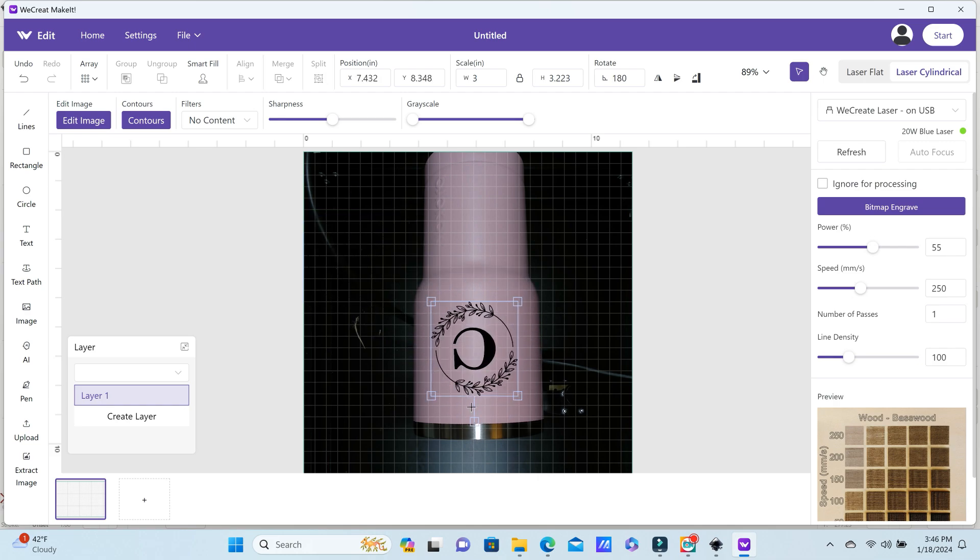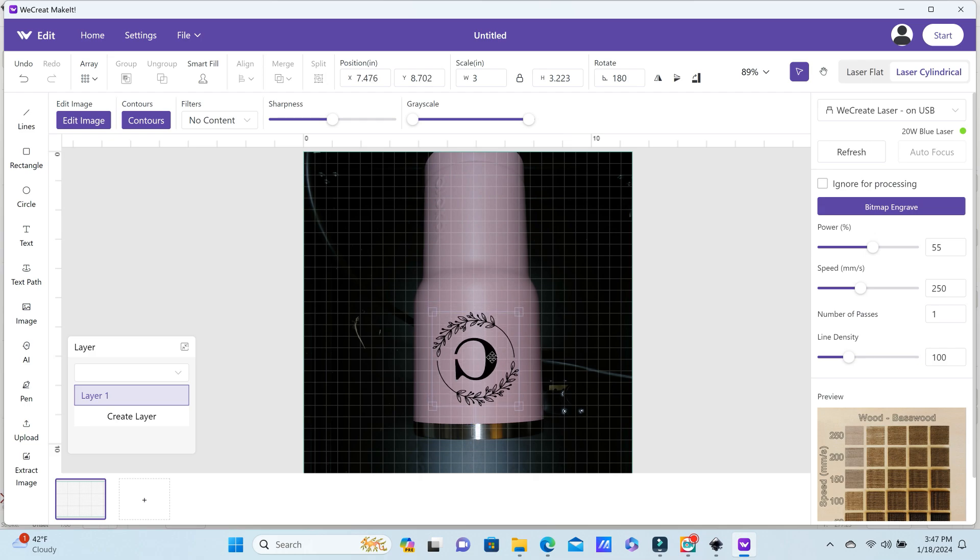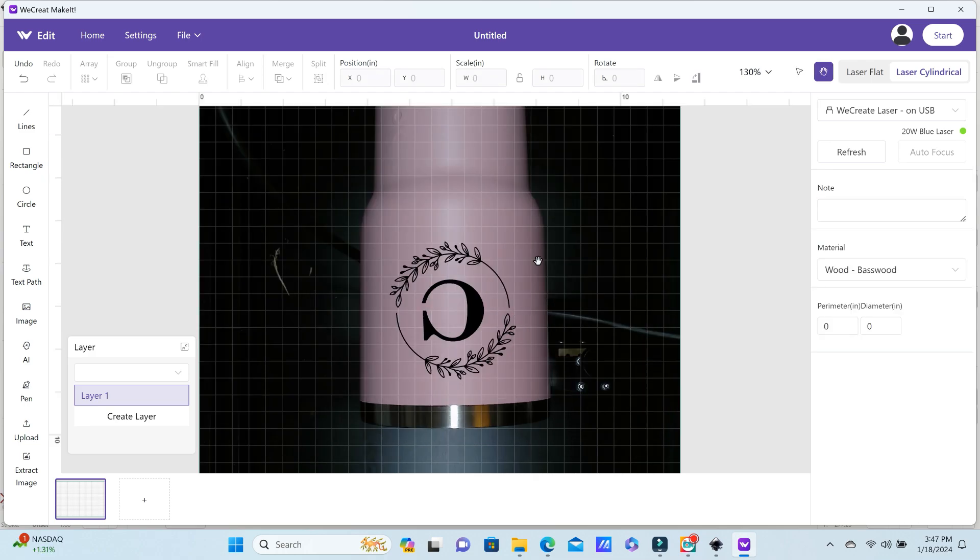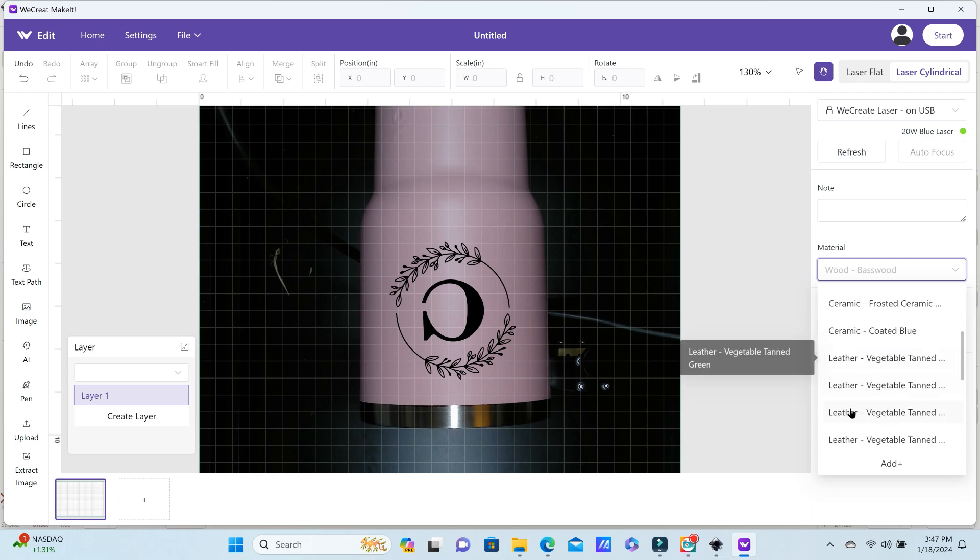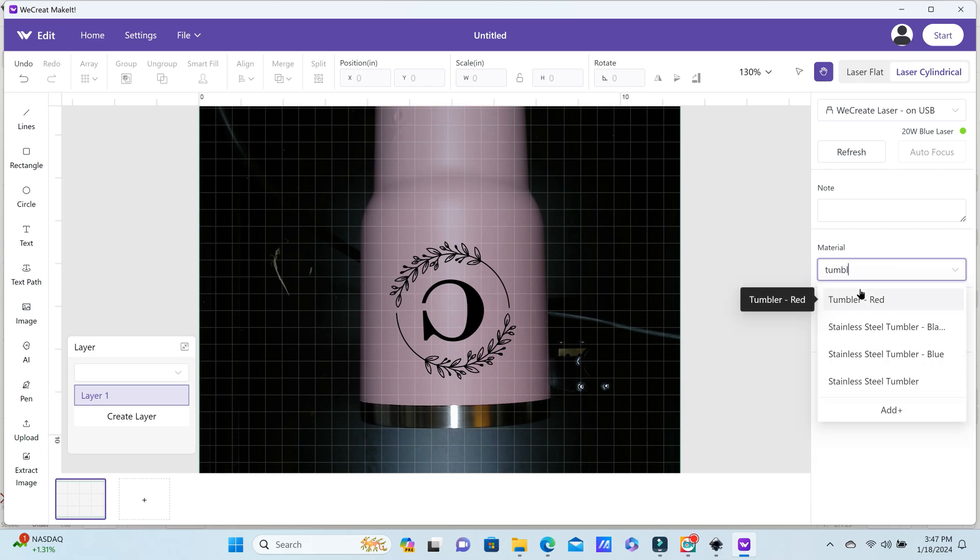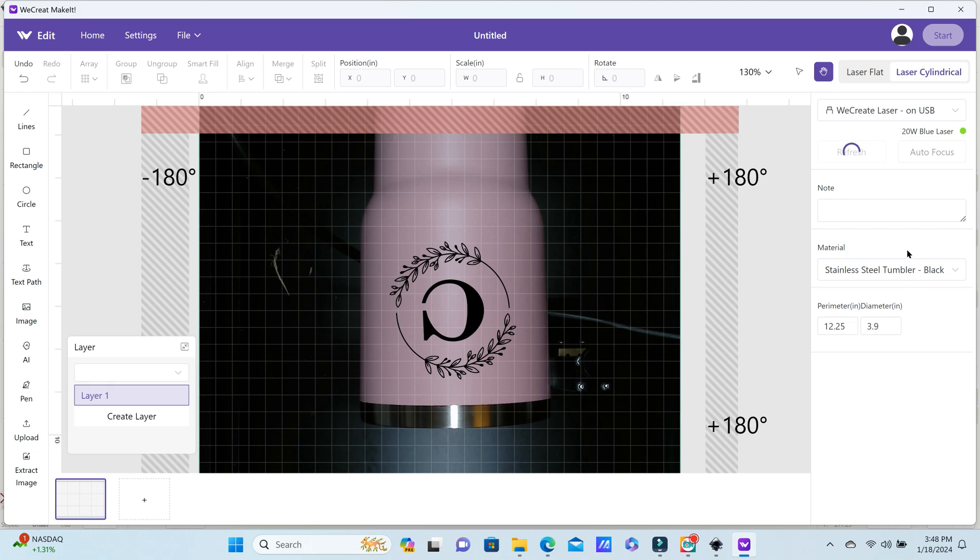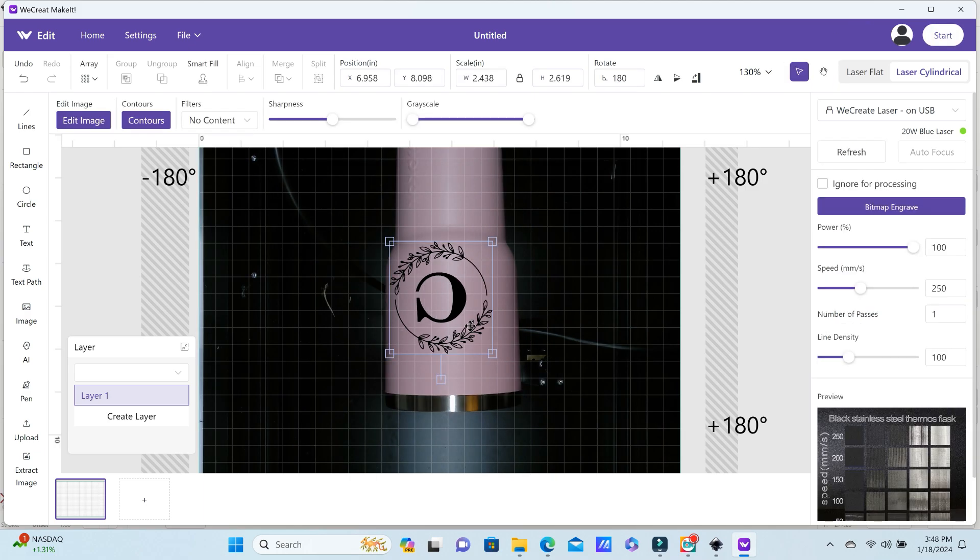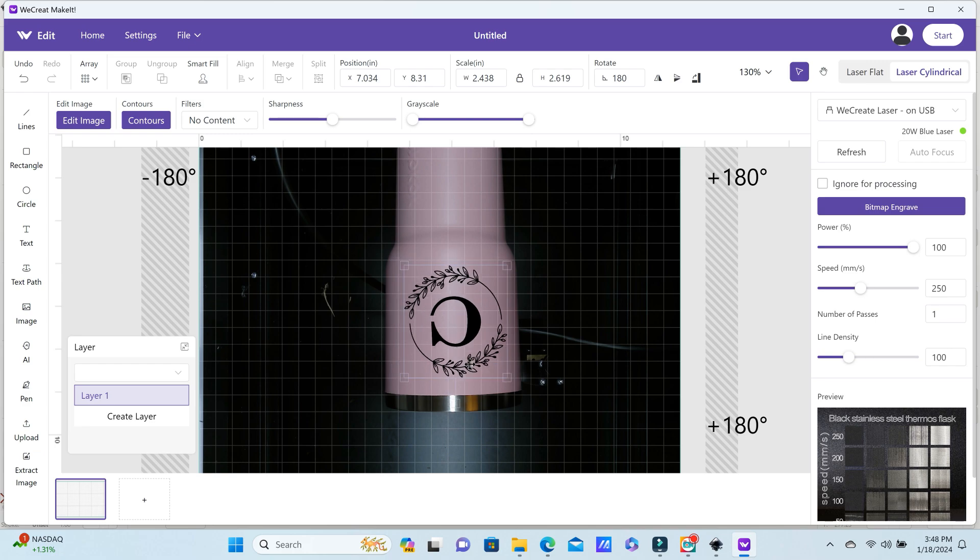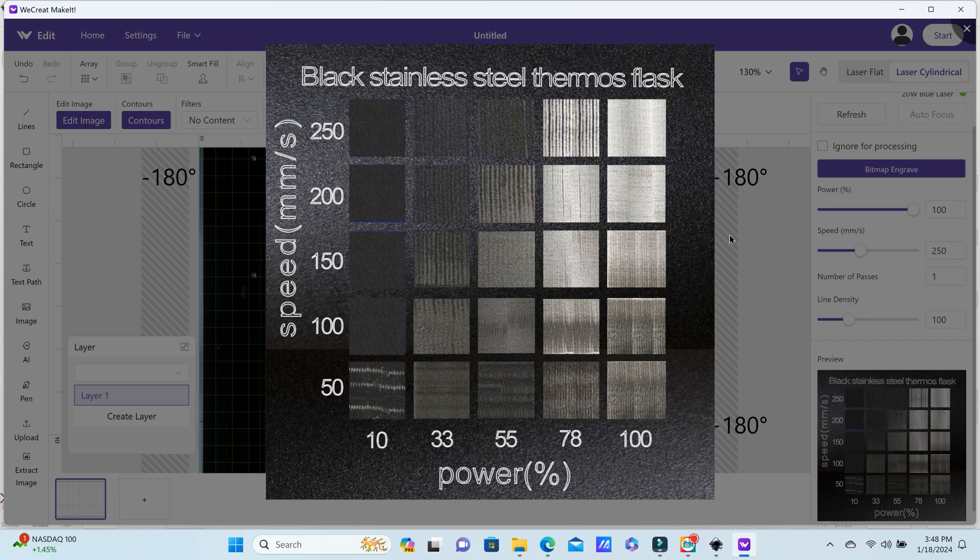Now we're going to resize our design down to fit on the tumbler. You can also rotate your design. You're going to choose stainless steel tumbler. You can choose from Make It's library of the stainless steel tumblers, and that's where I actually started. You're also going to enter your diameter of your cup, or the perimeter, or the circumference. Either one is fine.